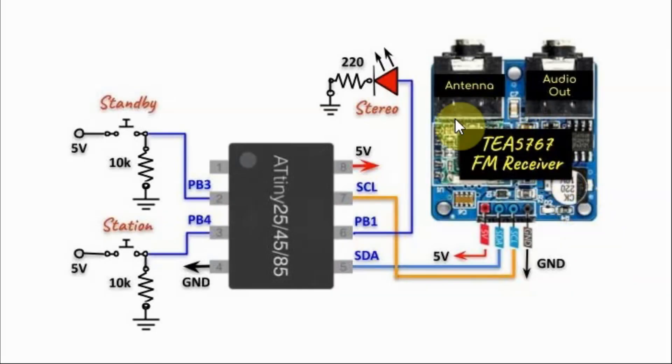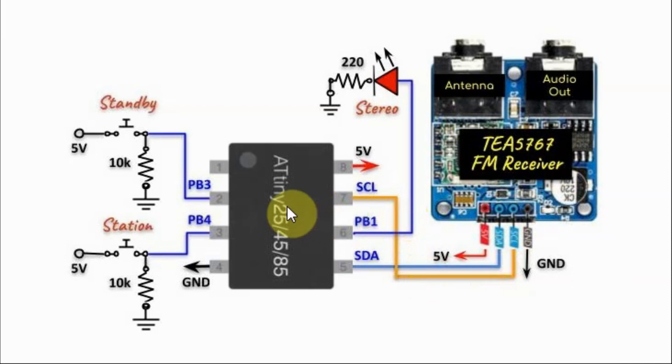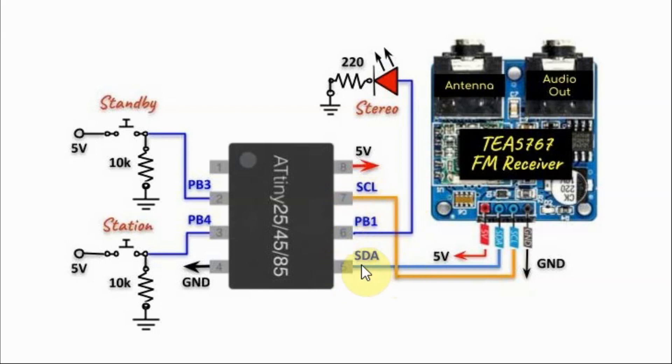In this video, we have the FM receiver module interfaced with ATtiny85 microcontroller via its I2C lines, namely the serial clock and the serial data line.